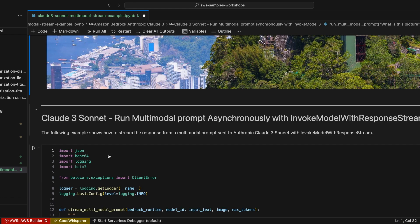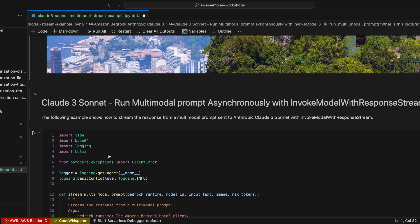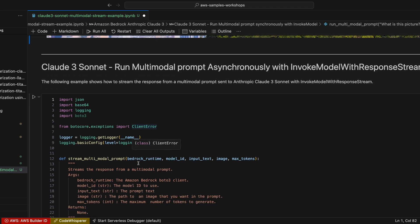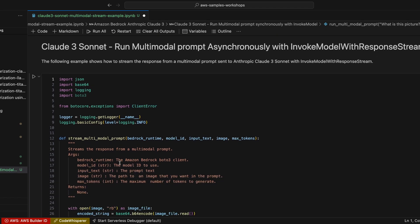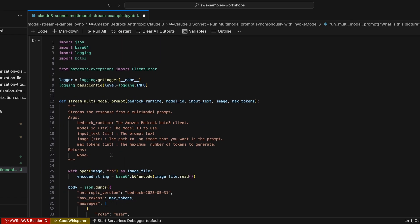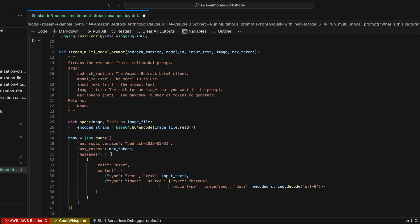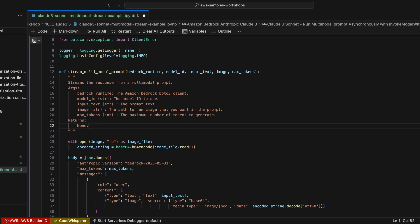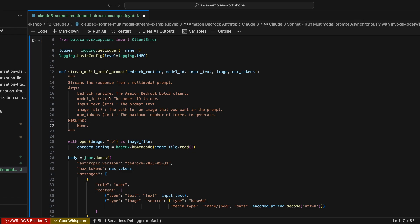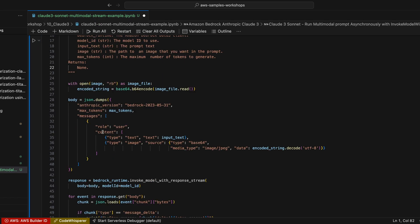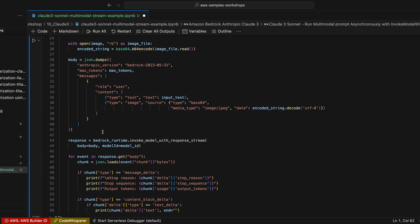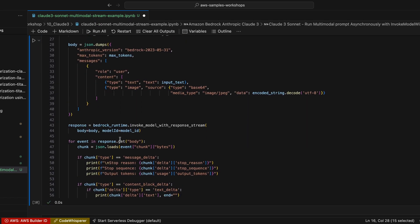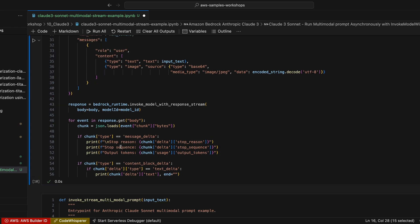Now what I'm going to do is something slightly different. I'm going to use the invoke model with response stream, which is going to run a multimodal prompt asynchronously. The first step is really similar to the first one. But the only difference is that I'm going to receive the answer, the response in chunks. And I have the stop reason, the stop sequence, output tokens that I can capture.